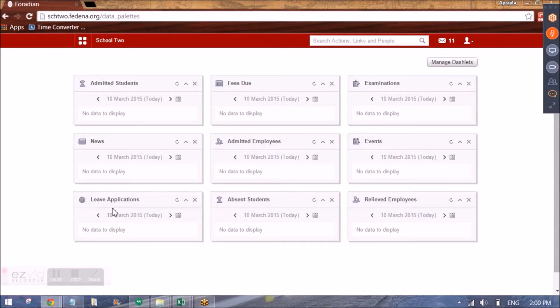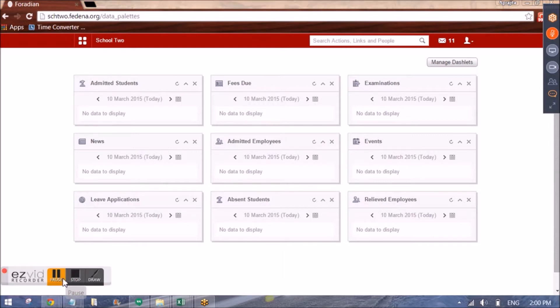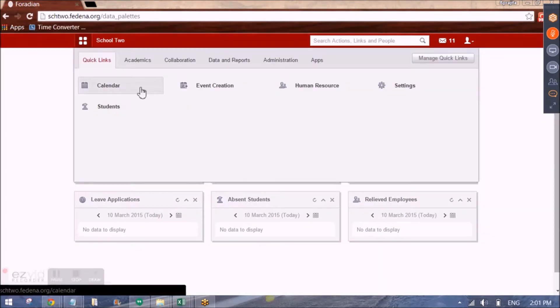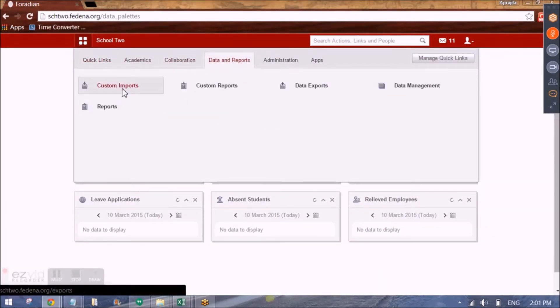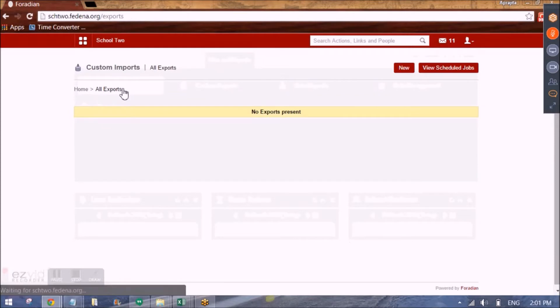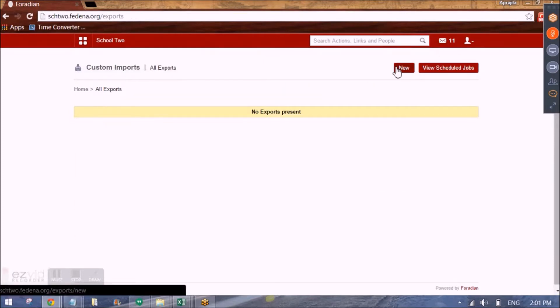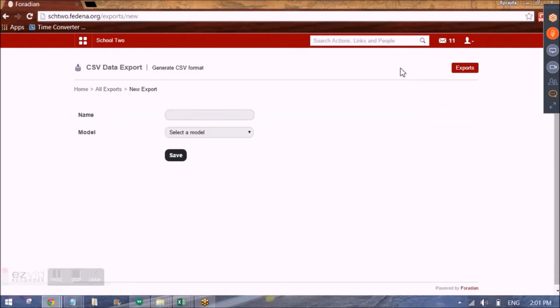Custom import is an add-on module or plugin. Custom import is used when you want to enter data in bulk in FDNA. To use custom import, we'll be going to data and reports and here we have custom import. Here to create a new template, we'll click on new and we can import data in FDNA in form of a CSV file.